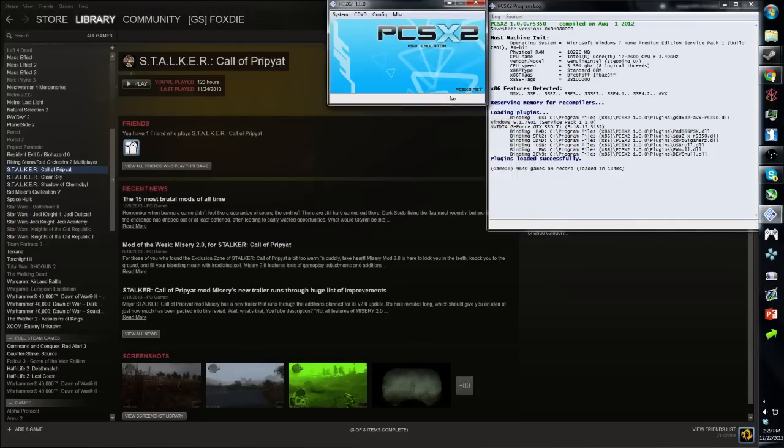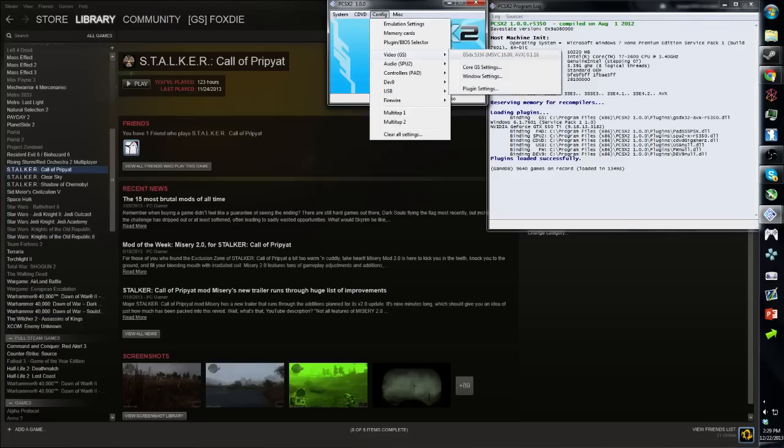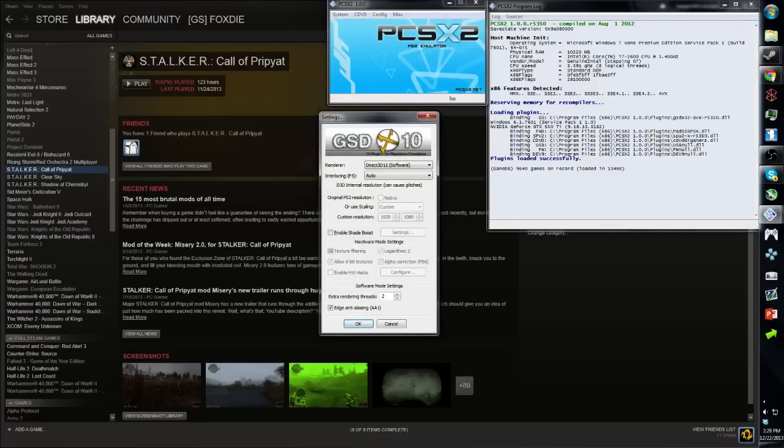First thing you're going to want to set under config, video, plugin settings: change it to D3D9 or D3D11 software. That's important.